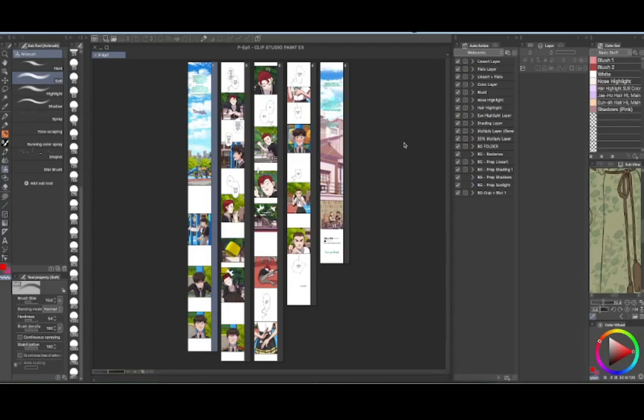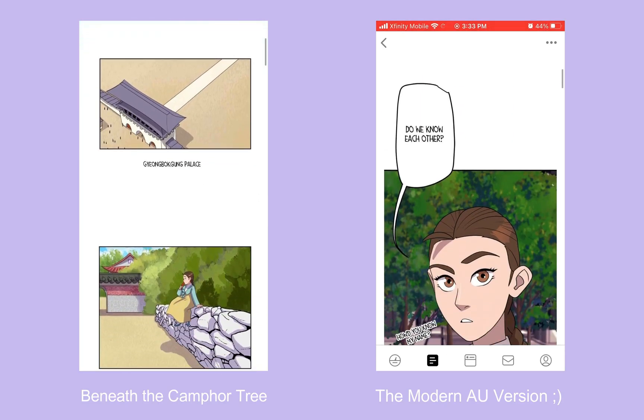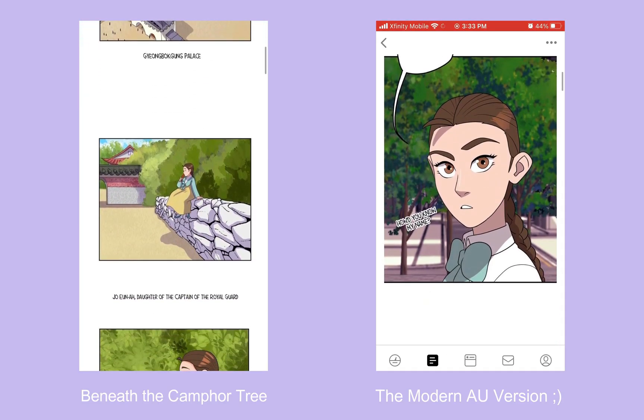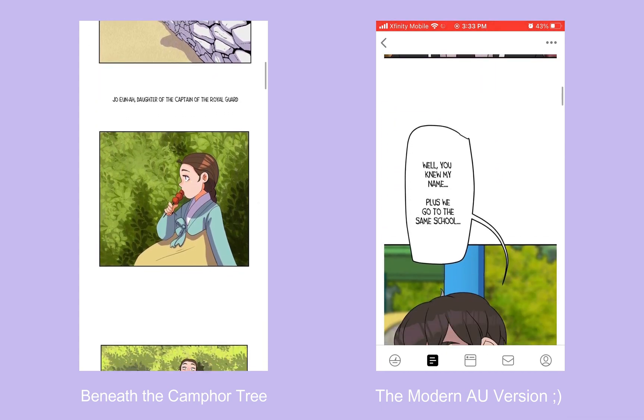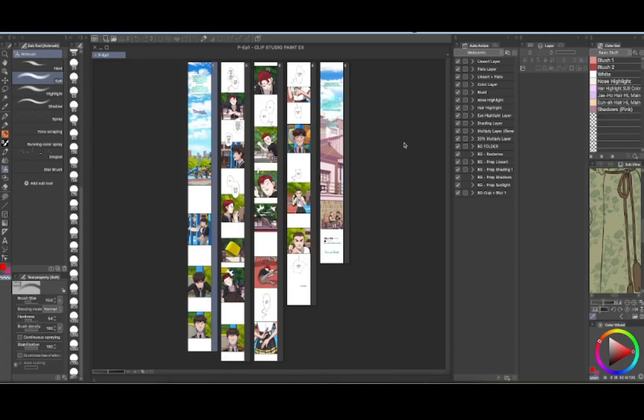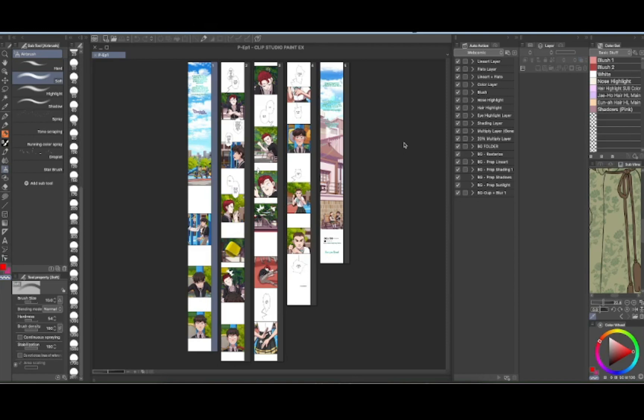Hi everyone, this is Leah. I am the author and illustrator of a webcomic called Beneath the Camper Tree and a modern version of that comic that so far is only living on Patreon called The Chable's Bodyguard, and it is sort of a modern version of Beneath the Camper Tree. And it's just a fun little project I'm working on.